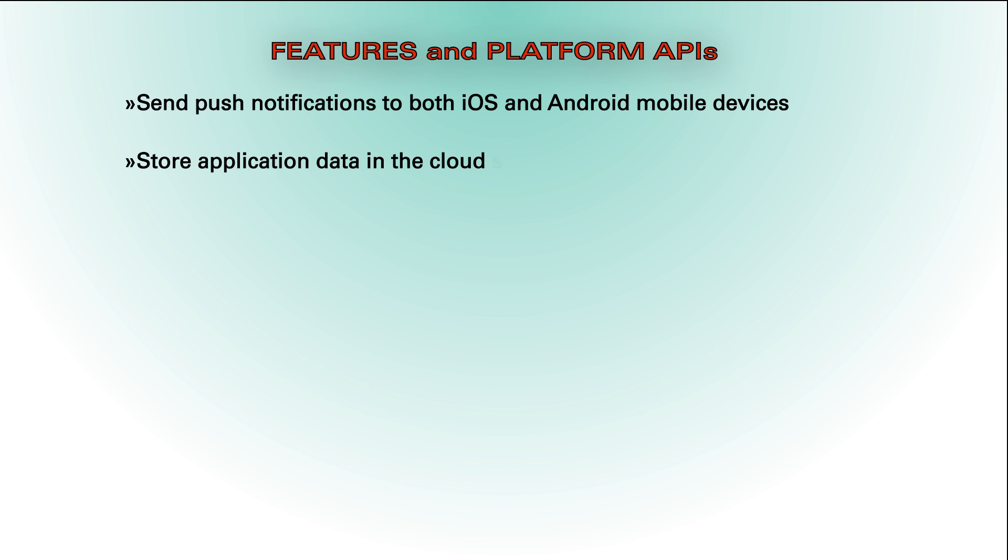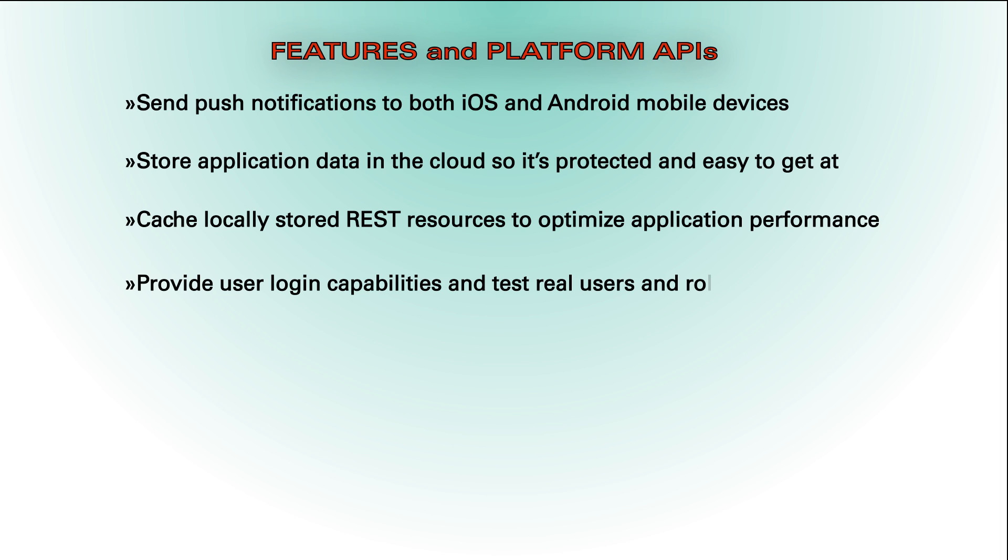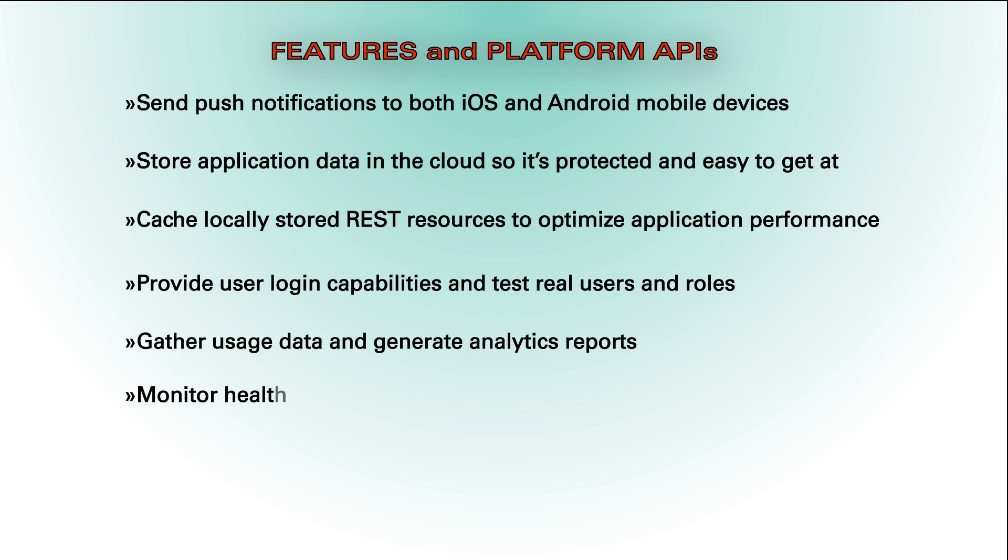Store application data in the cloud so it's protected and easy to get at. Cache locally stored REST resources to optimize application performance. Provide user login capabilities and test real users and roles. Gather usage data and generate analytics reports, and monitor health and troubleshoot problems.